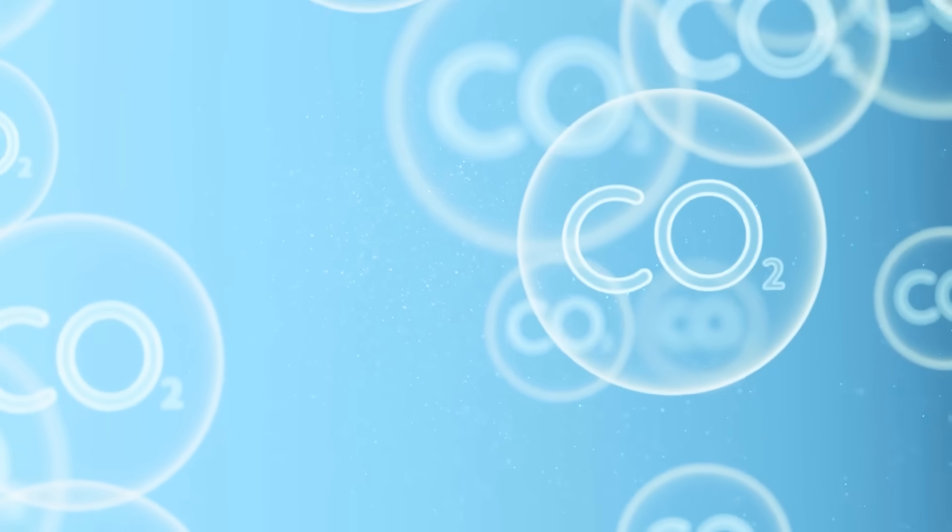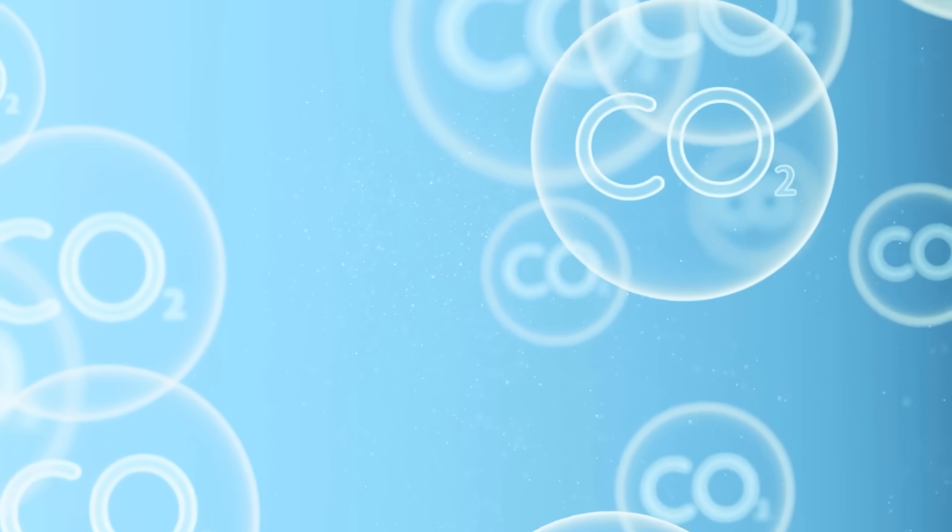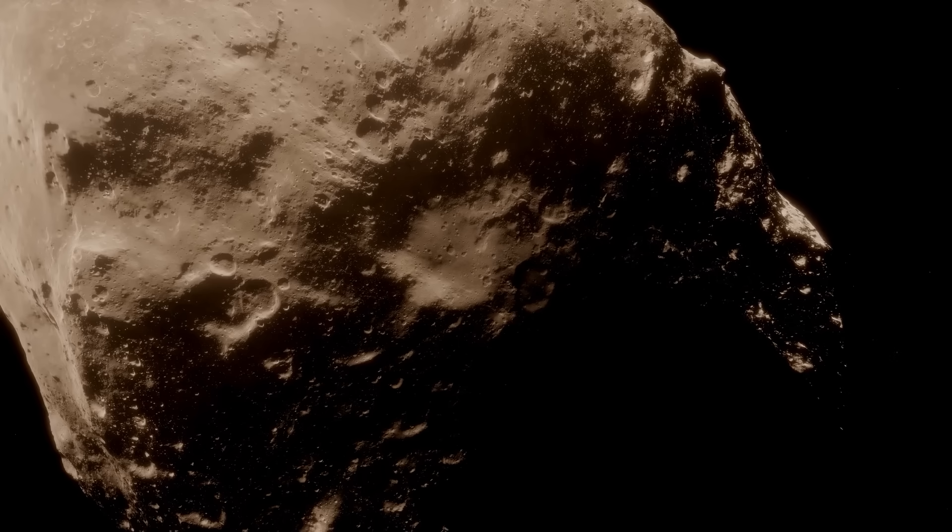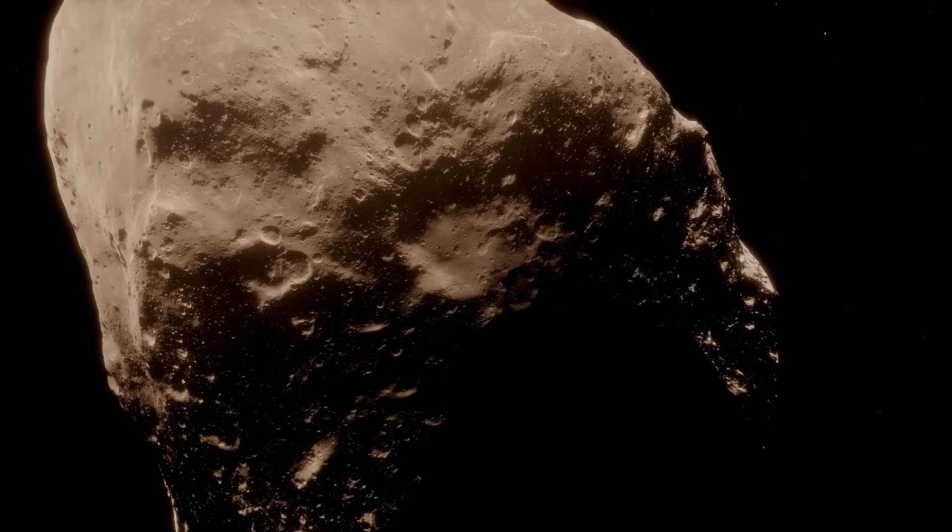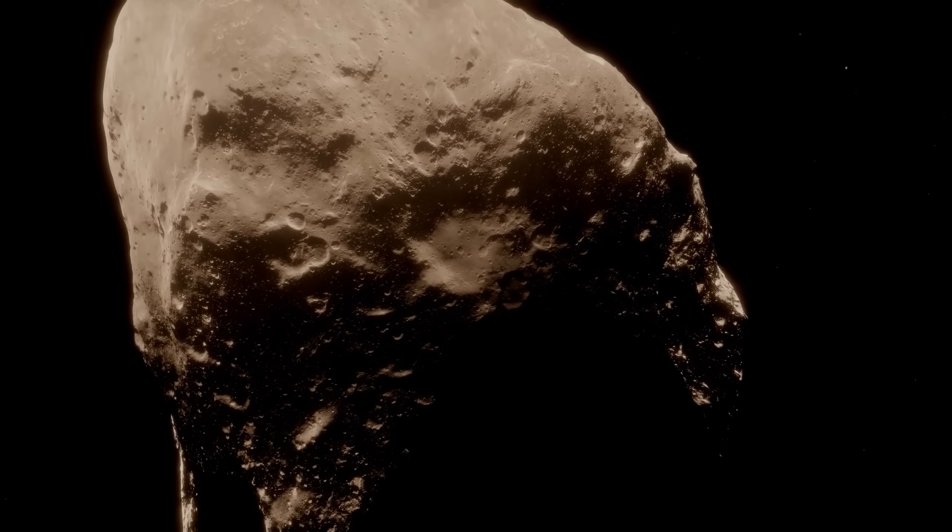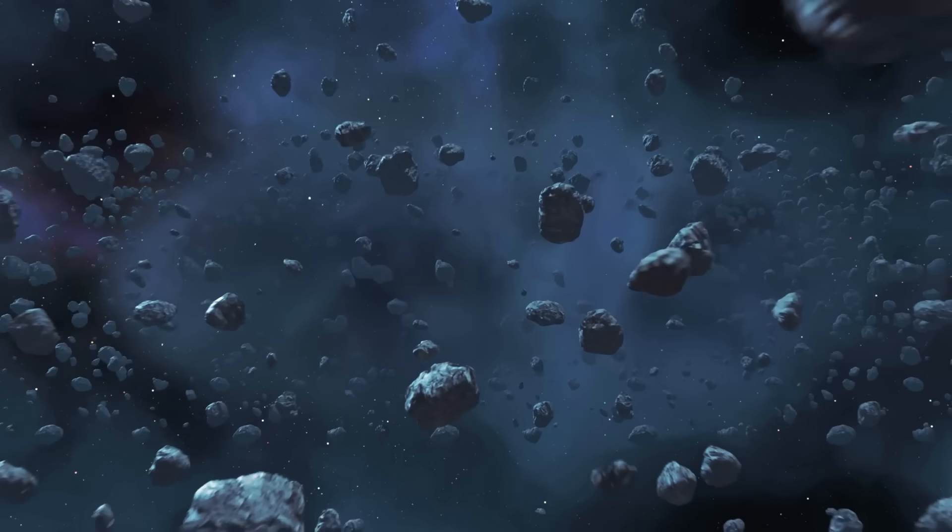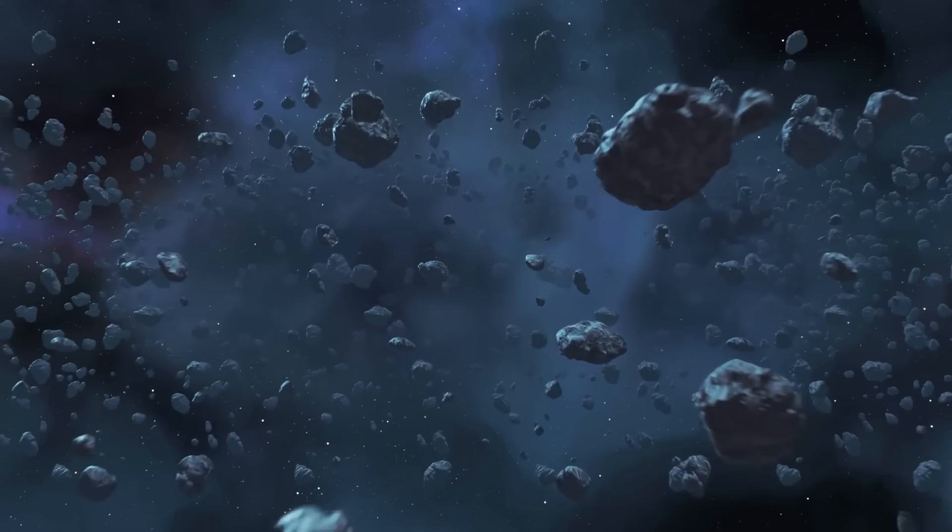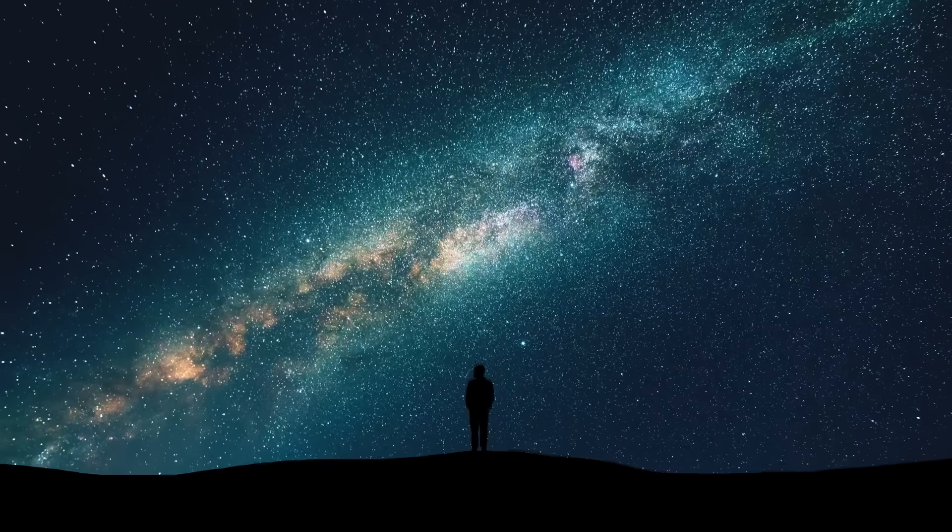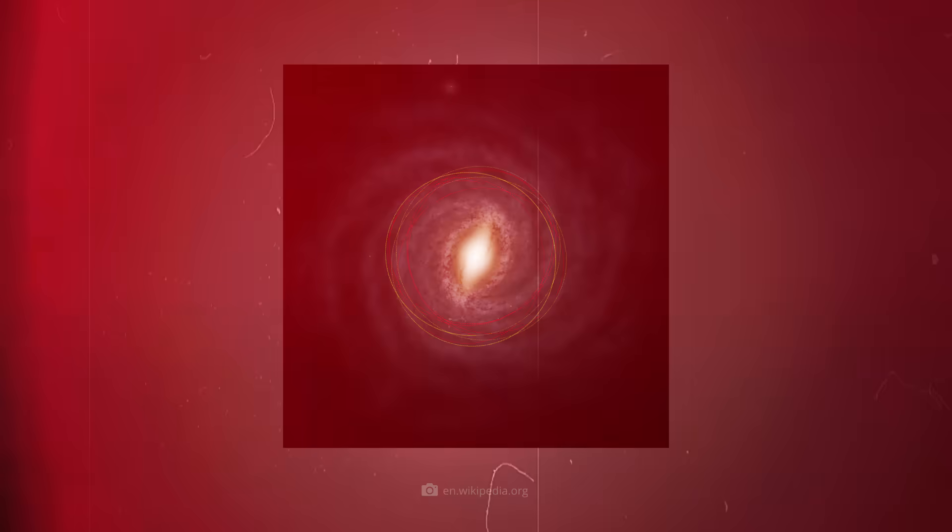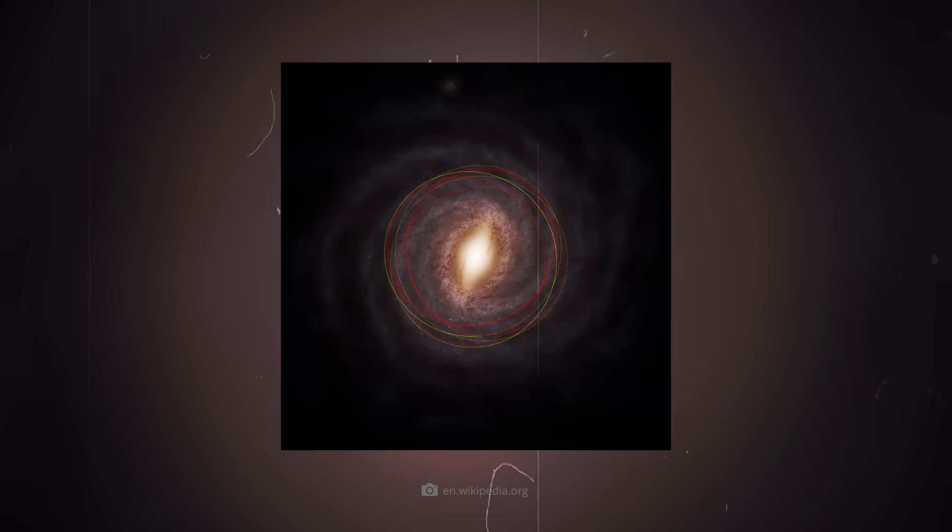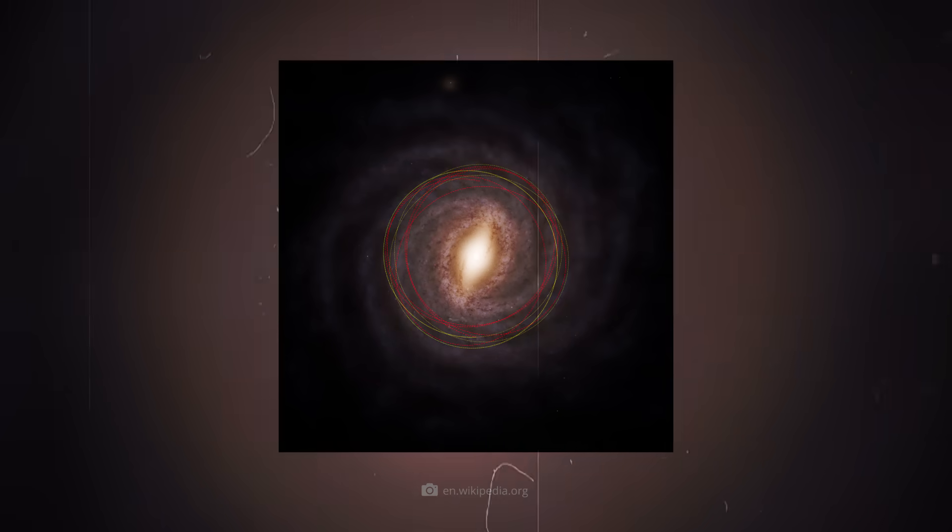As mentioned above, the dominance of carbon dioxide in 3I Atlas indicates that the chunk was formed in an extremely cold region of its system of origin. It probably formed at a much greater distance from its star than most comets in the solar system, and some experts even suspect that it originated in the so-called thick disk of the Milky Way and is over 7 billion years old.